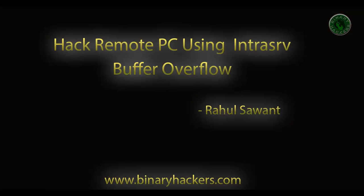So this is how to hack a PC using Intrasrv buffer overflow. Thanks for watching. For more videos visit our website binaryhackers.com.